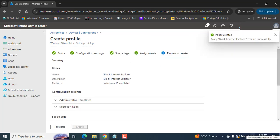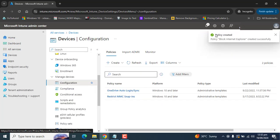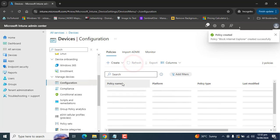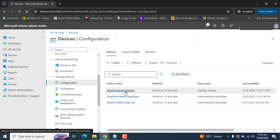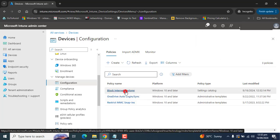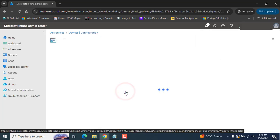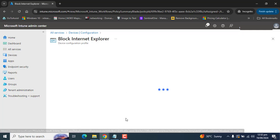This will take a few seconds to create the profile and policy. The policy is created - let's click Refresh. You'll see the policy in the policy list: Block Internet Explorer.